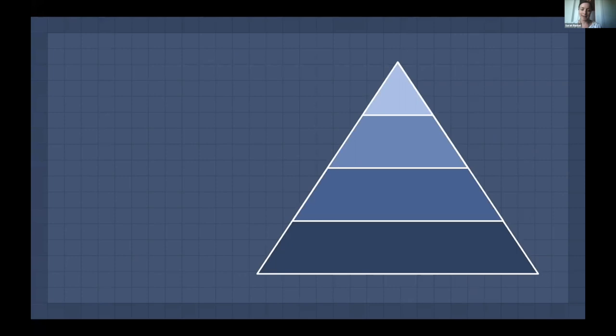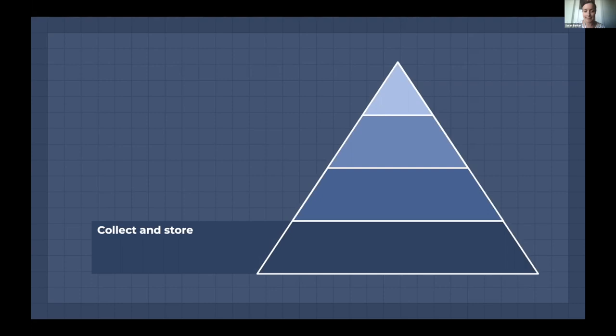So let's think about data in your organisation. This is a framework we've developed, and there is a document available you can download that goes into more detail. It talks you through what you can do with data. It starts with collecting and storing good quality data — we have tutorials about how to do better data collection and check your data for quality. Moving up from there is the ability to process and explore that data: navigate around it, ask questions, look for insights in an ad hoc fashion.